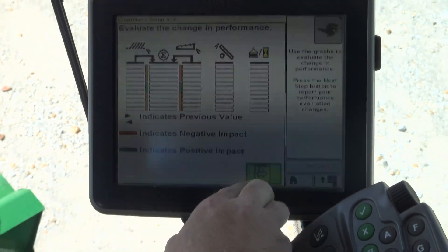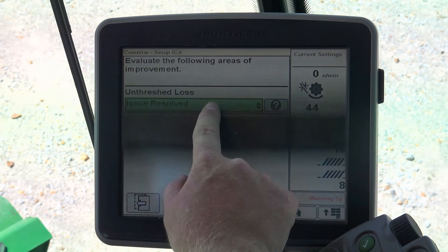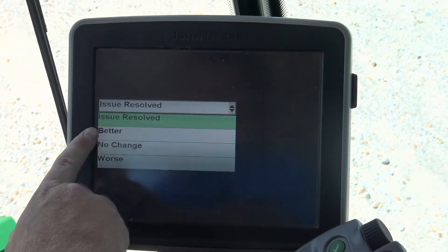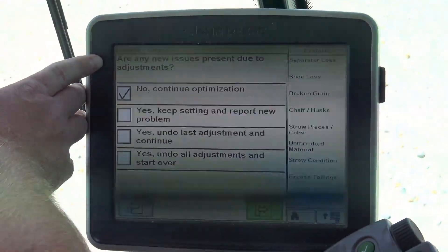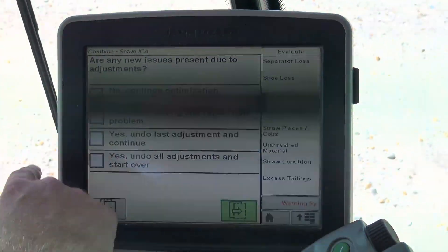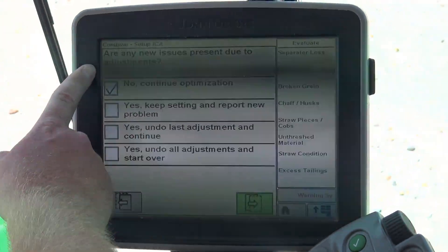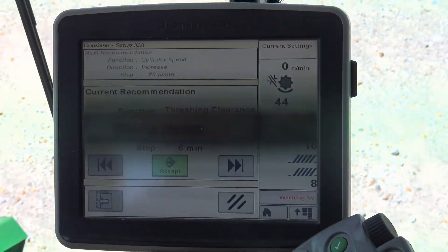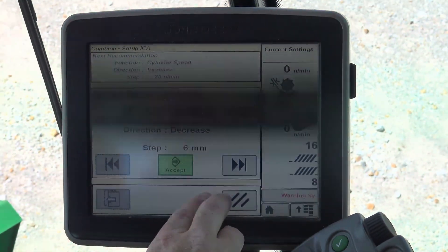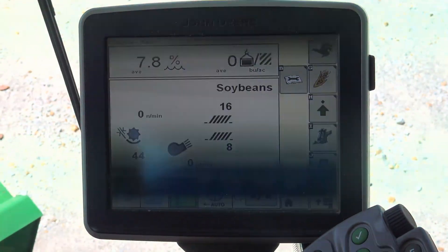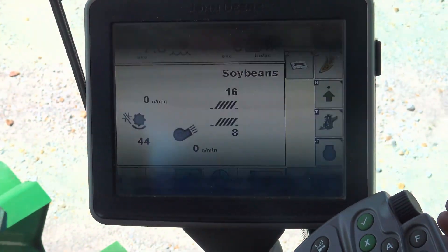If we made a positive impact and we're happy with what we did, we simply push the arrow to the right. It's going to ask us, was the issue resolved? We simply say it was better, no change, or it was worse. If it was better, simply change it and push accept. Now it's going to ask us, did it cause any new problems? You simply walk through and say, did any new areas present? No — continue optimization. It's going to ask us to make another change. At any point in time, if we're happy with where it's at, we simply hit stop and the ICA session stops. The combine will continually ask you questions until you tell it you're happy with its current performance.